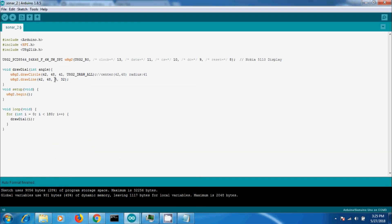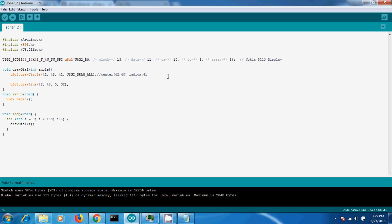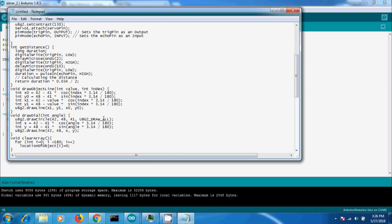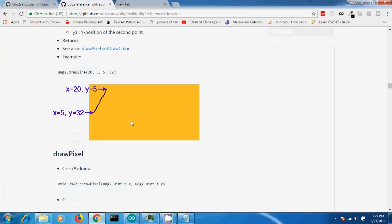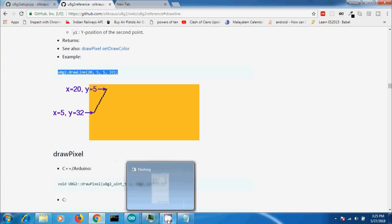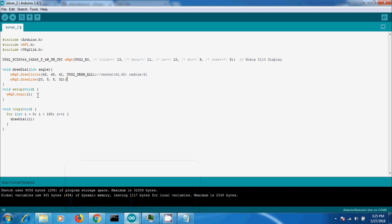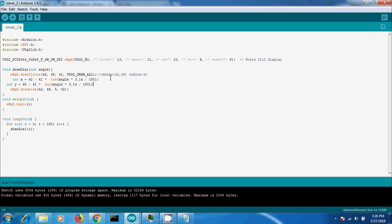Next, we need to draw the dial lines. For that, let us use the draw line function from the display library. For making the dial animation, we need to make one end fixed and the other variable along the circle arc. For finding the variable points, we need to convert each angle into XY points with radius. So let us use this equation for our display.